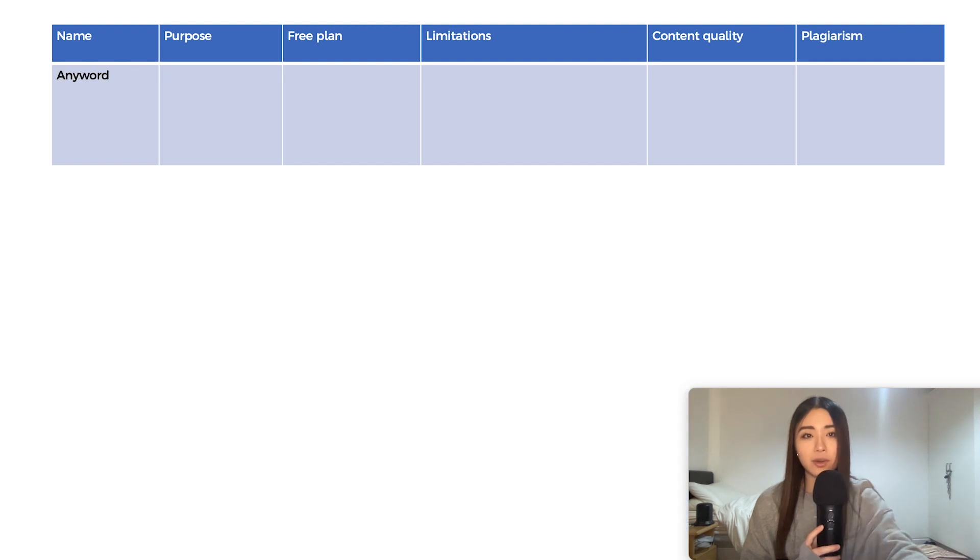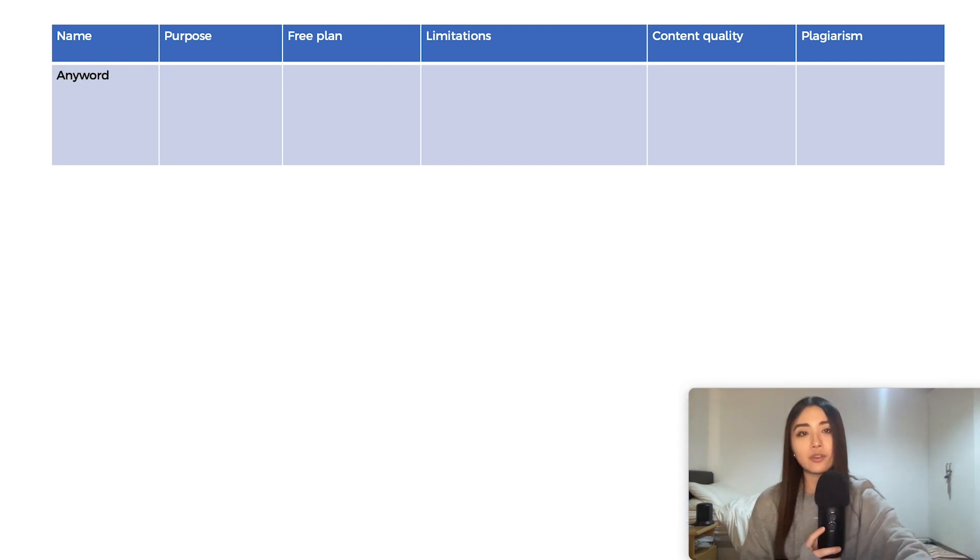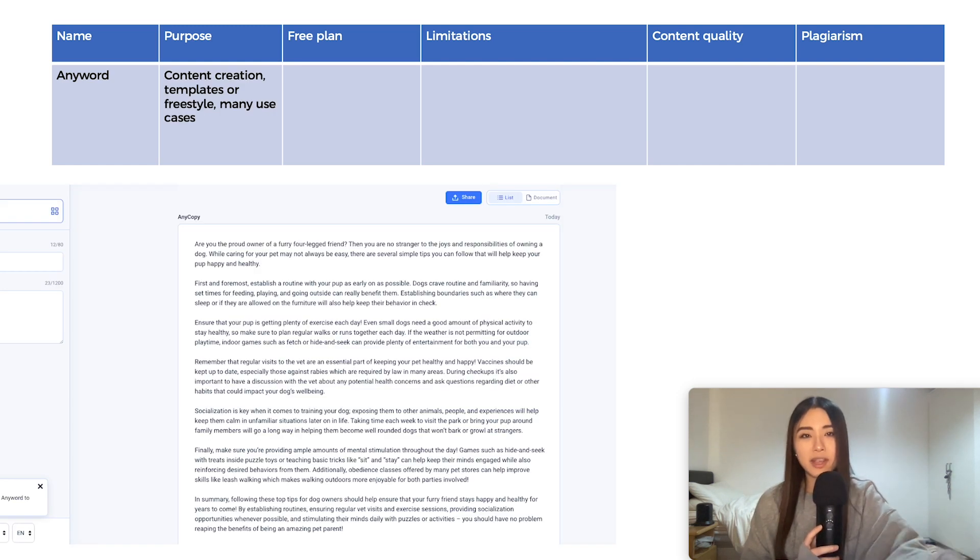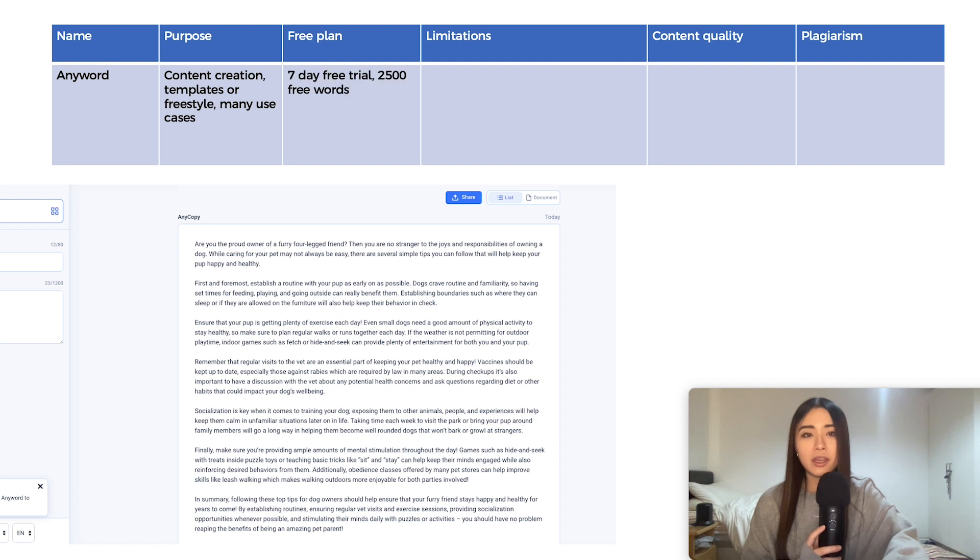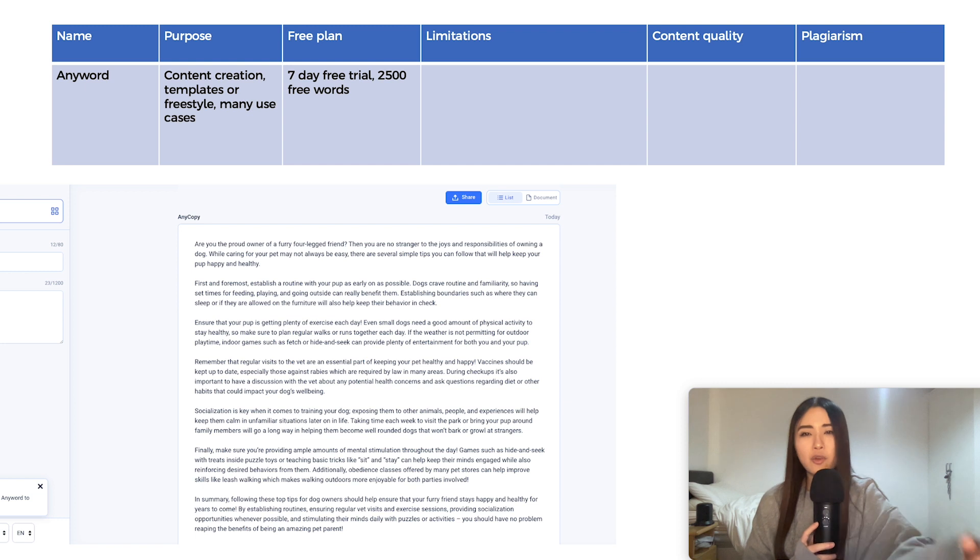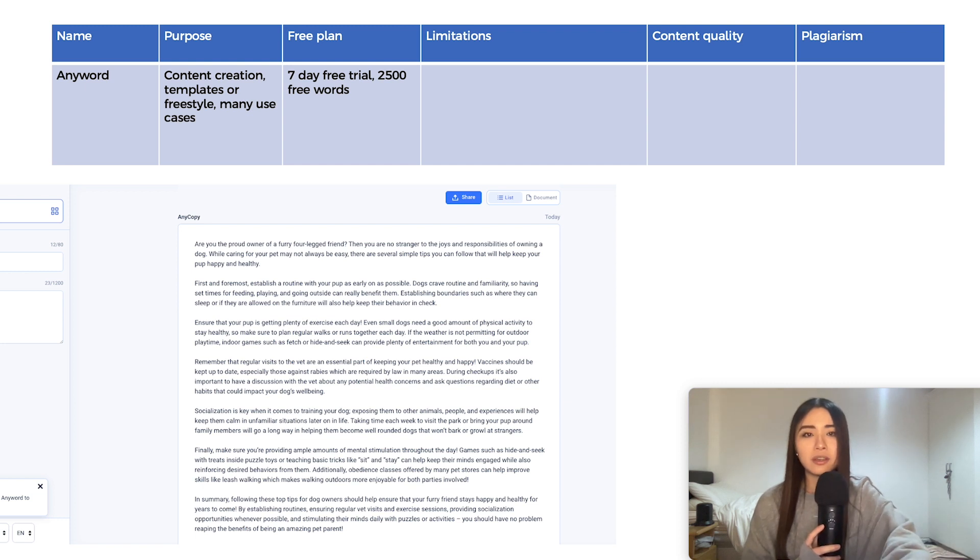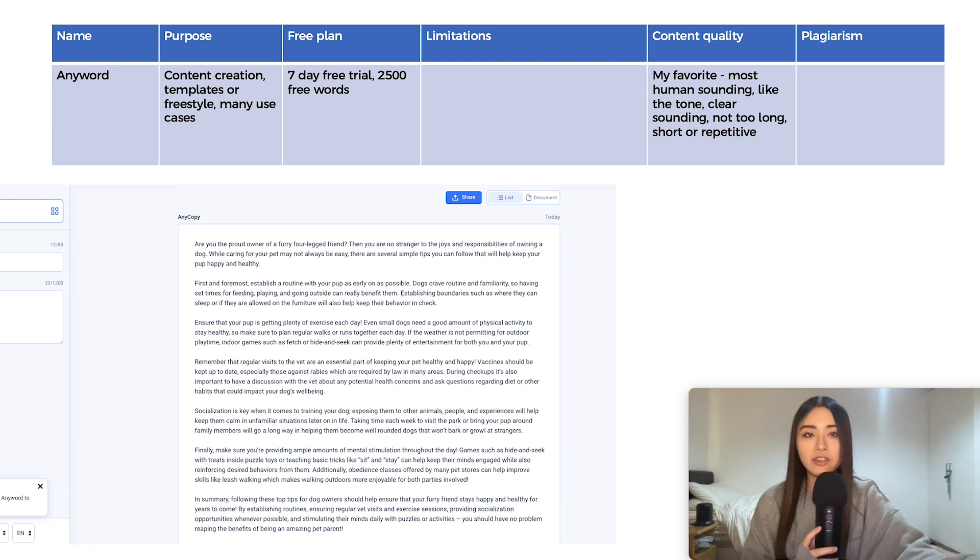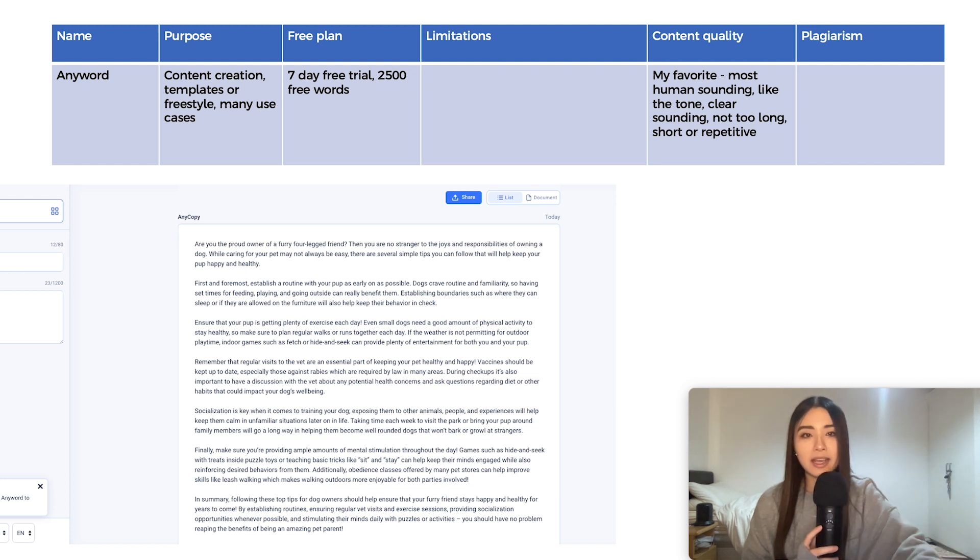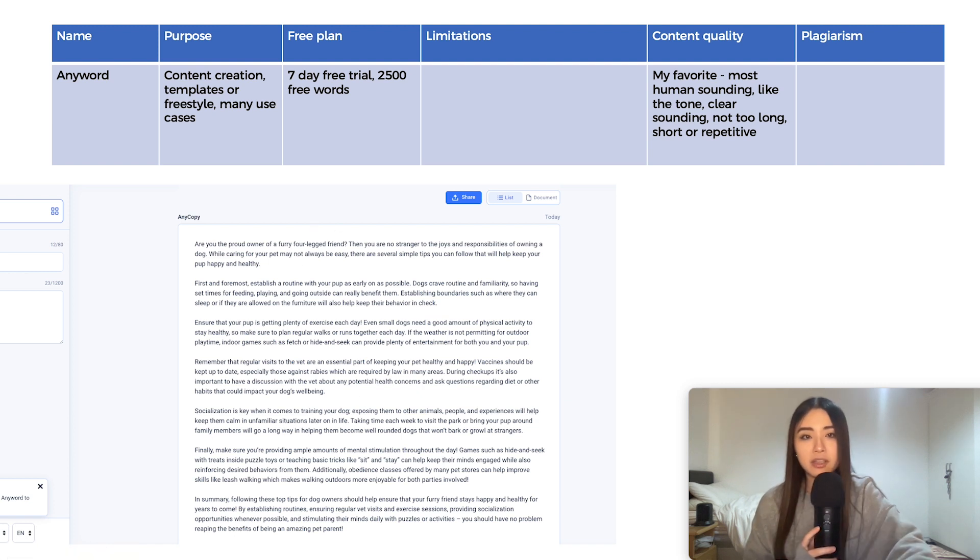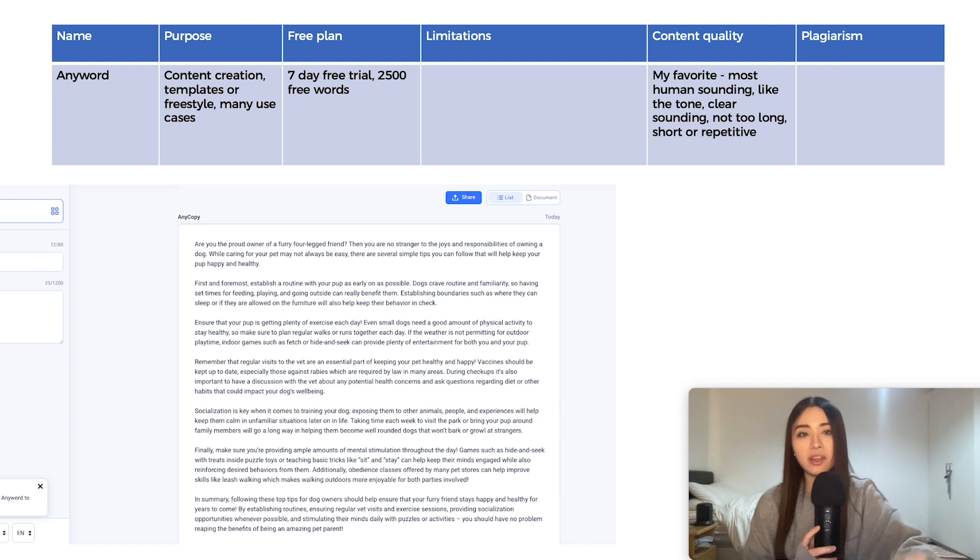Now, the last one and my personal favorite in terms of writing style is called AnyWord. There's various use cases, so mostly content creation with templates or freestyle. And it's got a 7-day free trial with 2,500 free words. It's got no major limitations, I've found. And I really like the tone of writing. I think it's very engaging. It's not AI sounding. It has rhetorical questions, like are you the proud owner of a furry four-legged friend? It's not too long, short or repetitive like some of the others.